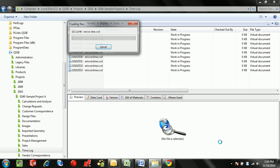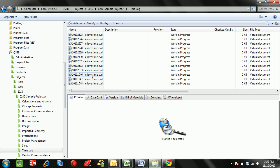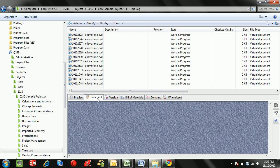After selecting OK, Enterprise PDM will automatically produce a file for each time log and will produce an entry in the database.